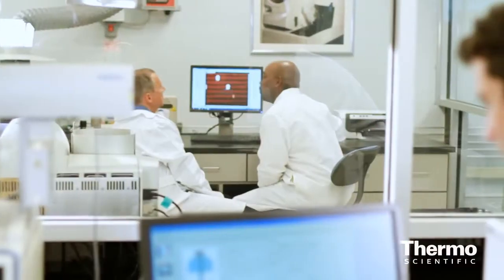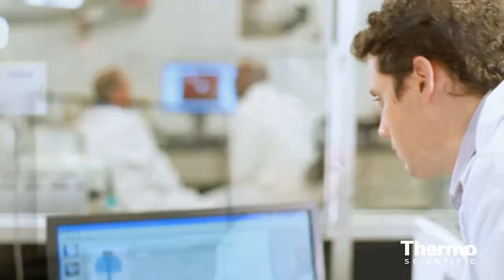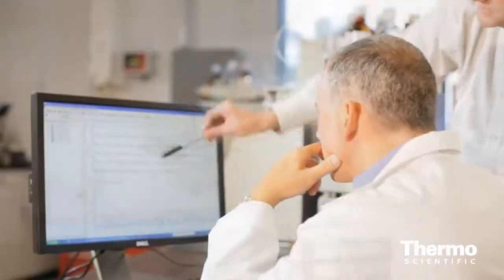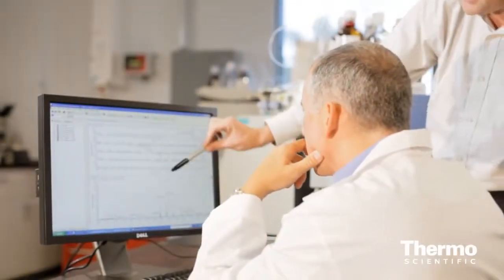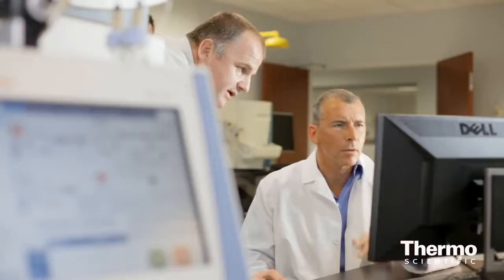For existing customers of Sample Manager, this really gives them more control at their fingertips — for the people who know the business the best, the people in the laboratory — without having to go through IT or the Thermo Services Group to make those changes for them as their processes change.